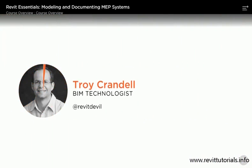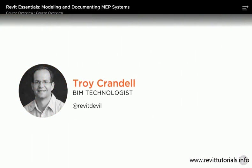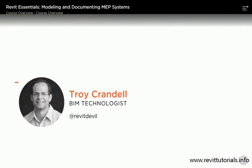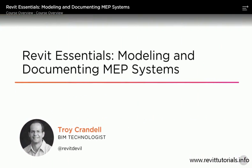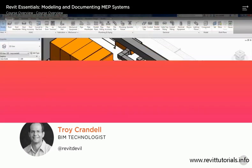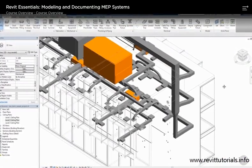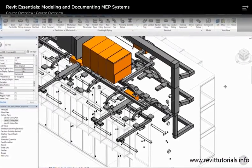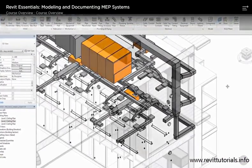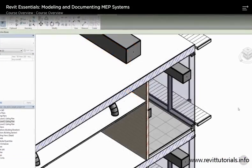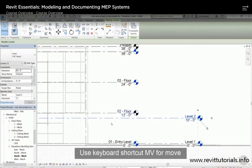Hi everyone, my name is Troy Crandall and welcome to my course, Revit Essentials: Modeling and Documenting MEP Systems. I am a BIM technologist at Smith Group JJR. I've been in the industry for about 12 years and working with BIM technology for the past 10. I'm also a certified Revit professional.